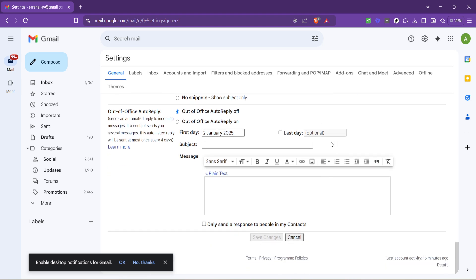Once you're satisfied with your new or updated signature, it's imperative not to forget the final step. Saving your changes, scroll all the way down to the bottom of the settings page. You'll find a save changes button waiting for you there. Click it and your new signature will be set and ready to go.